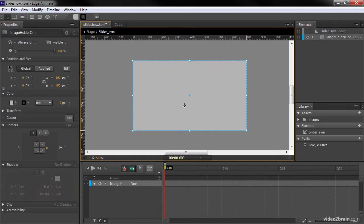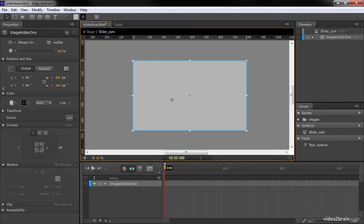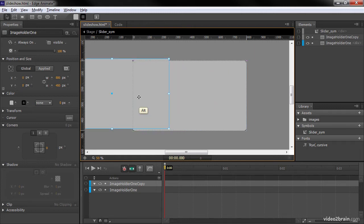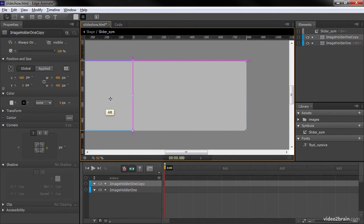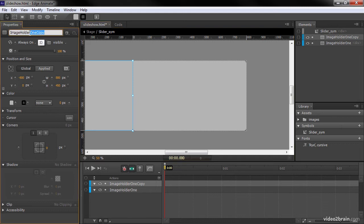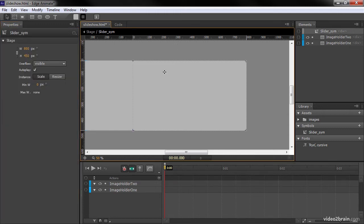I'm going to call this ImageHolder1. I'm going to actually copy and paste this. An easy shortcut to remember if you need to duplicate an item in this fashion is just to hold down your Alt key and then click and drag. You can see it actually creates a perfect duplicate of that. And it calls it ImageHolder1 copy. I want to call it ImageHolder2.